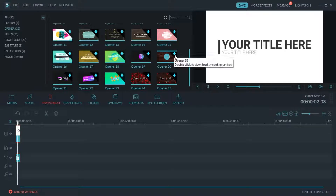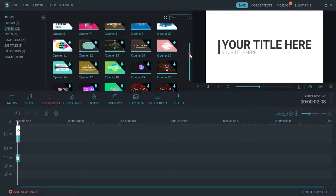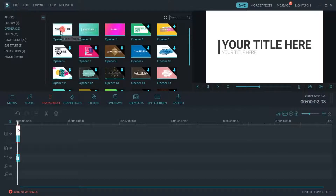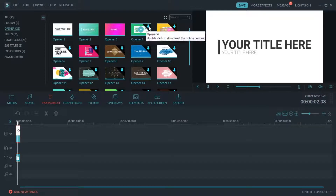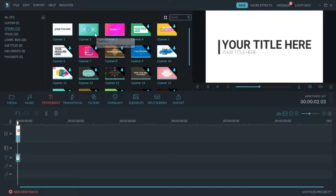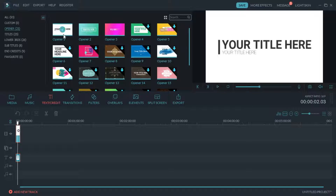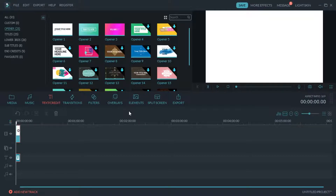If there is a download sign, you must connect to the internet. But for opener styles one through three, there is no download required — these are already included. If you want to add one into the project, here is style one for example.